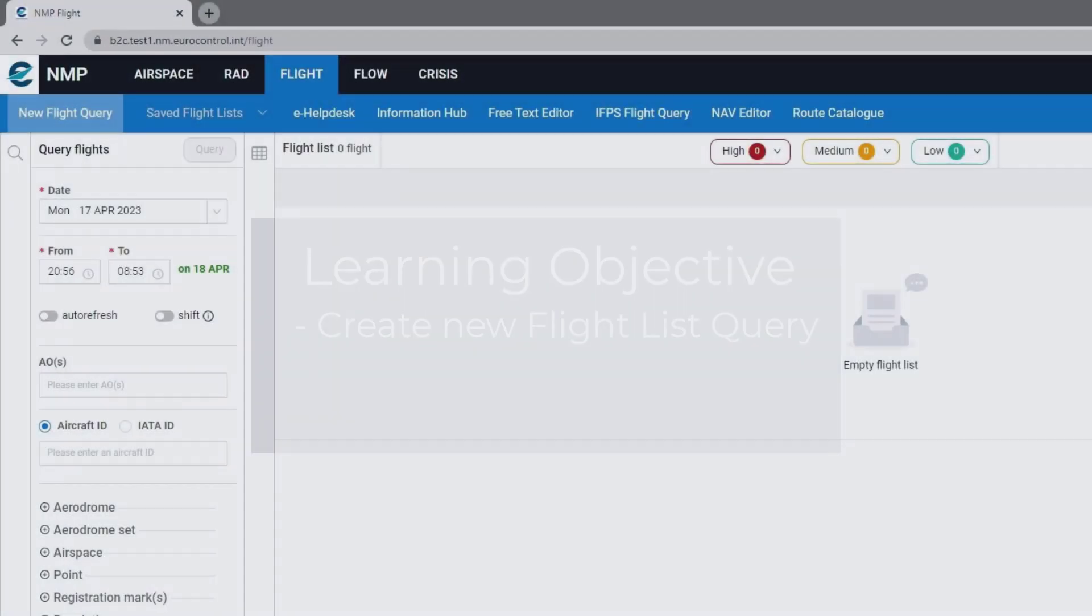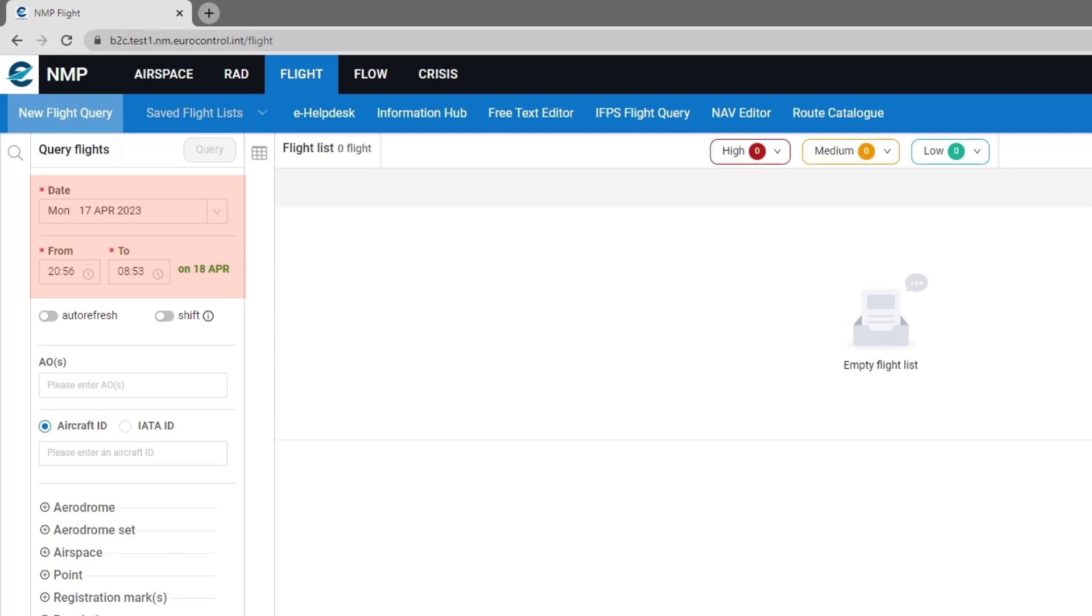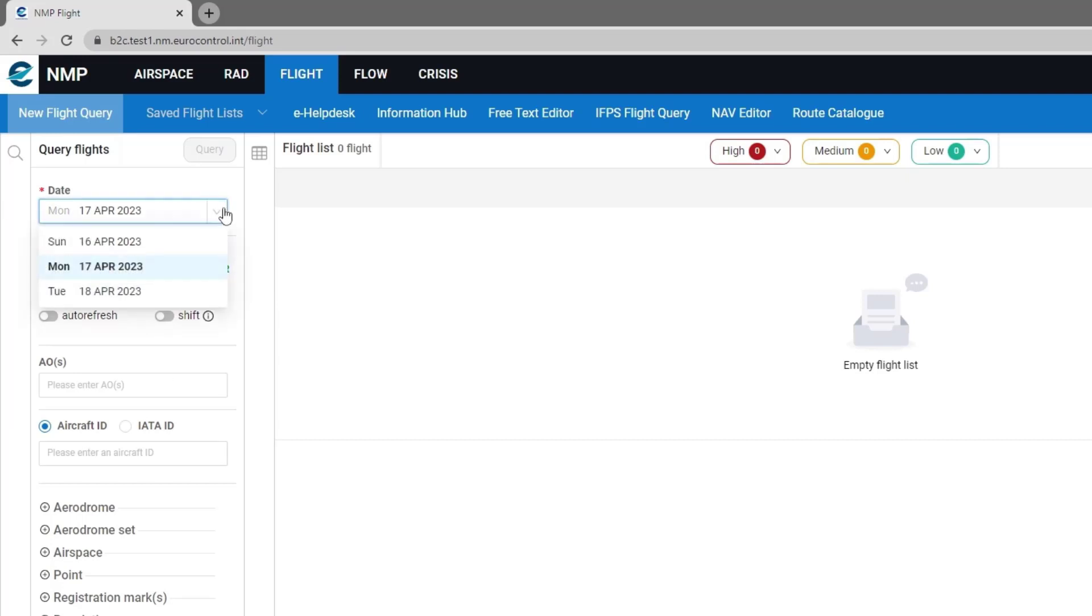The flight query has the options to select the date and times. They are mandatory unless you're making a query on aircraft ID, IATA ID, or registration marks. The date gives the option to select one of the three days where flights are available in the NMTAC system.